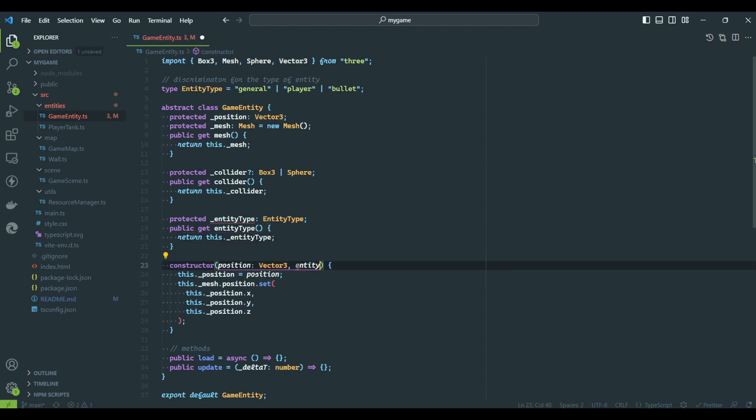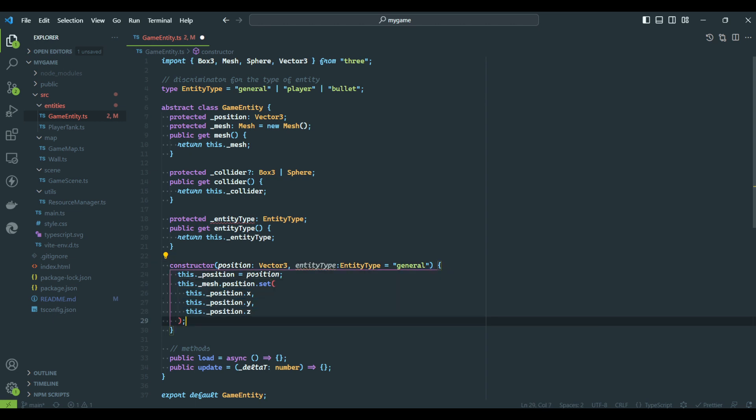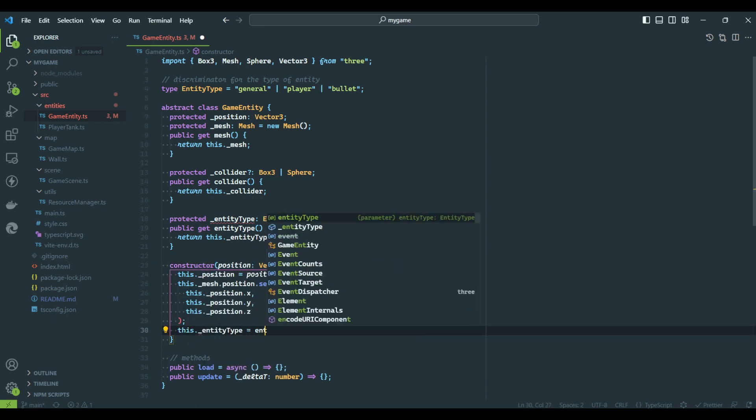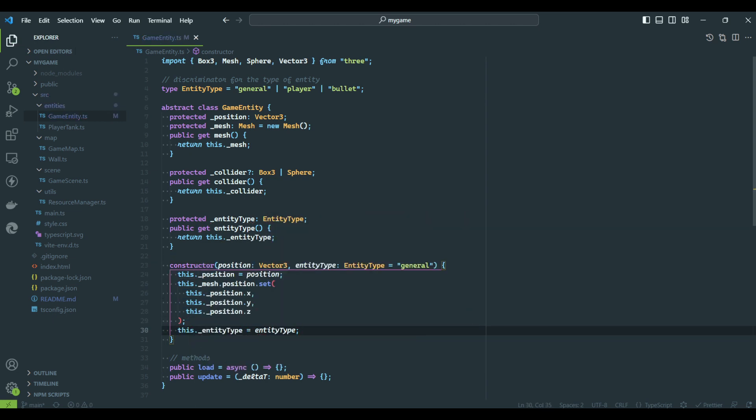We will also update the constructor to receive the property as a parameter. If nothing is specified, the entity will take the default value.